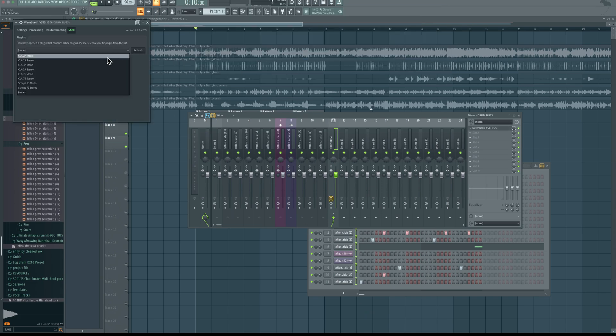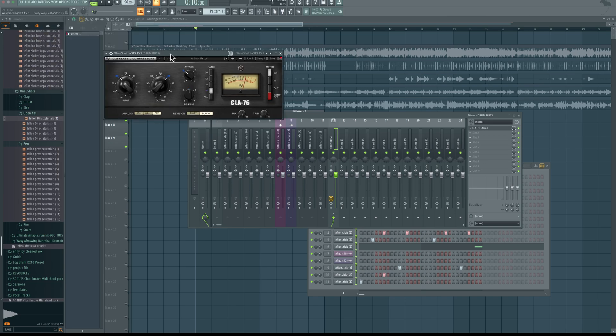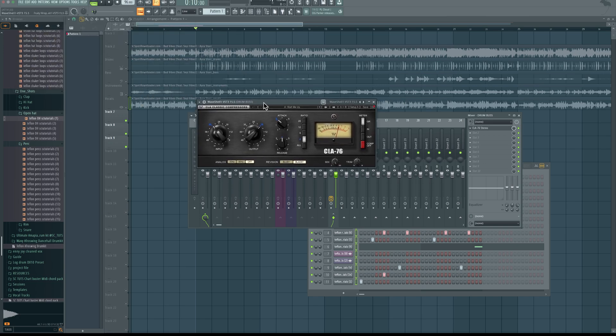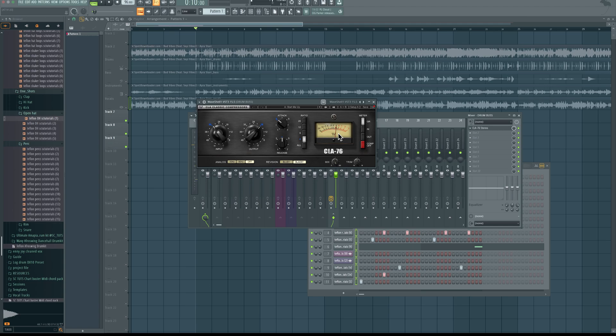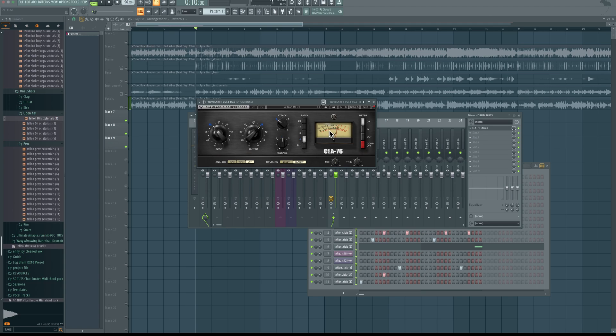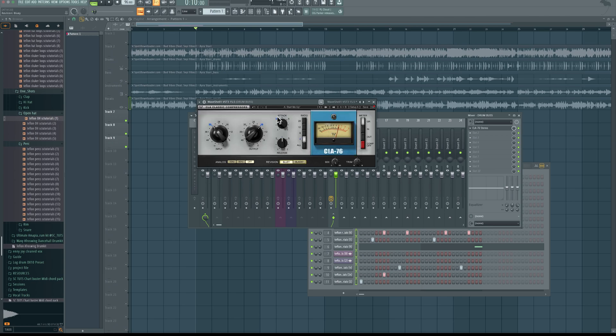You can use a third-party compressor like the CLA-76. So let me load that up, stereo. And then we have this right here. You don't want to over-compress your drums where it starts getting to minus 7 to minus 10.